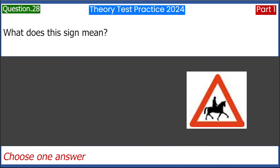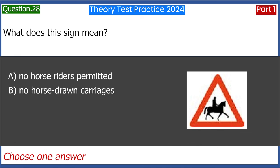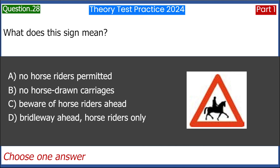What does this sign mean? A. No horse riders permitted. B. No horse-drawn carriages. C. Beware of horse riders ahead. D. Bridal way ahead, horse riders only. Answer: C. Beware of horse riders ahead.